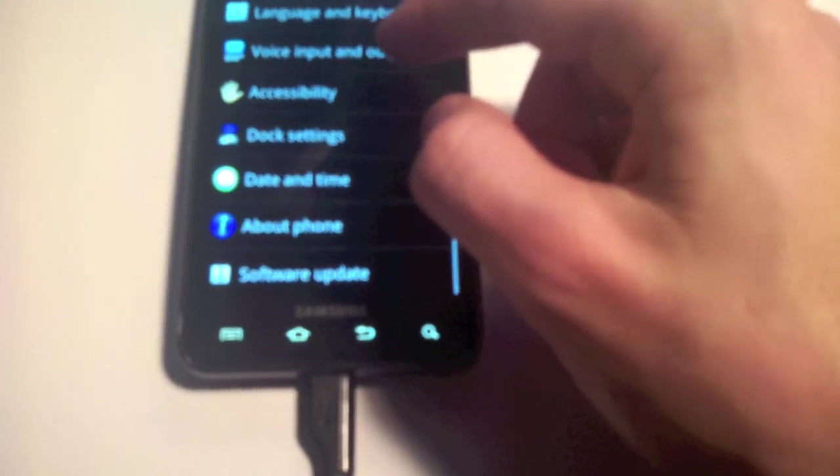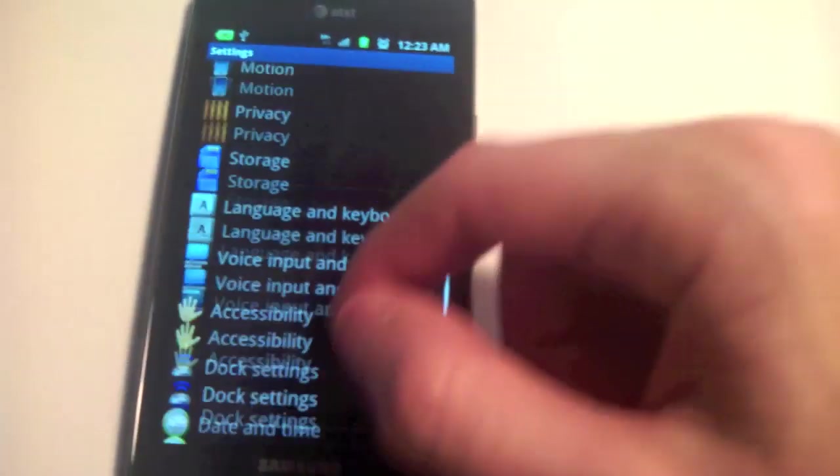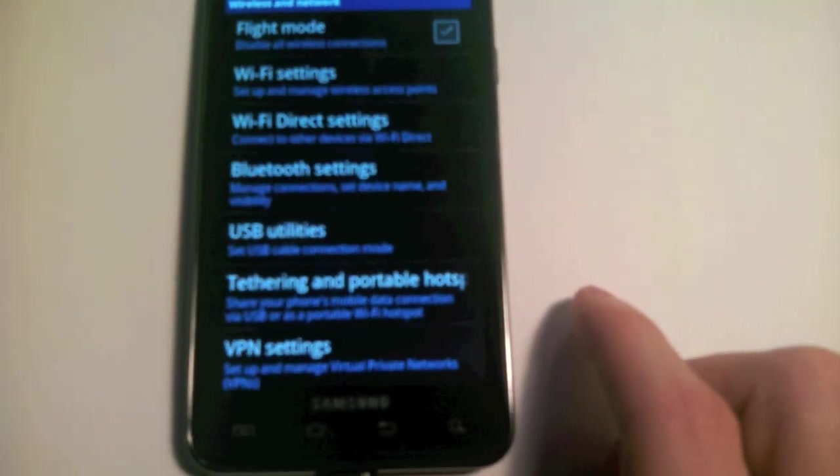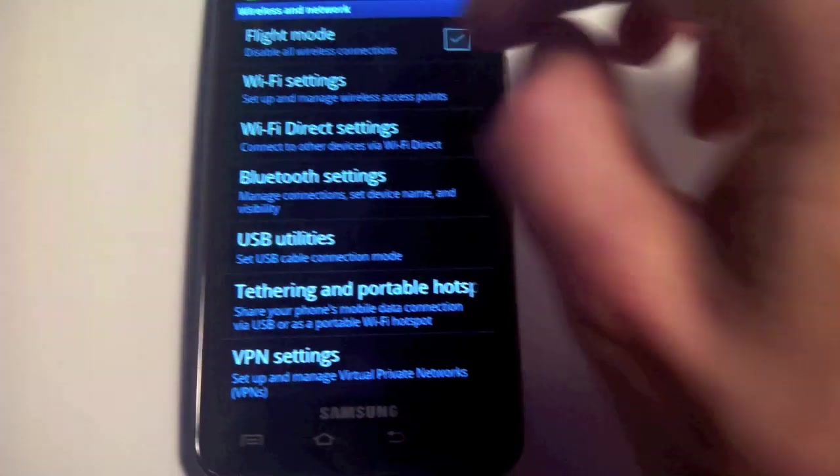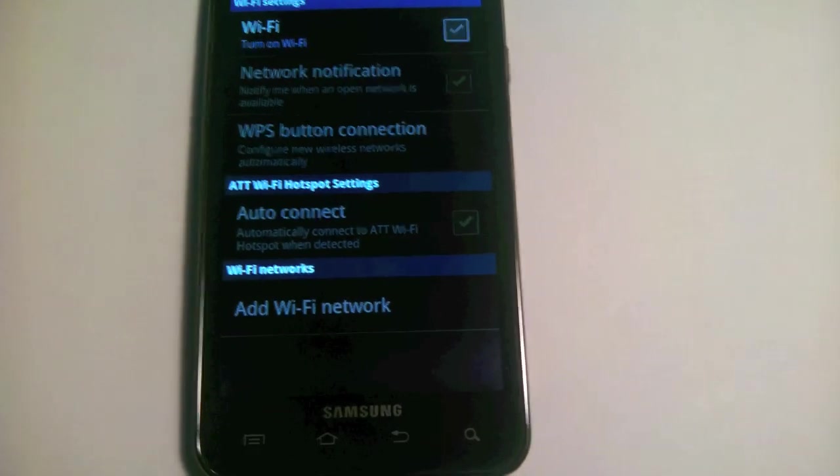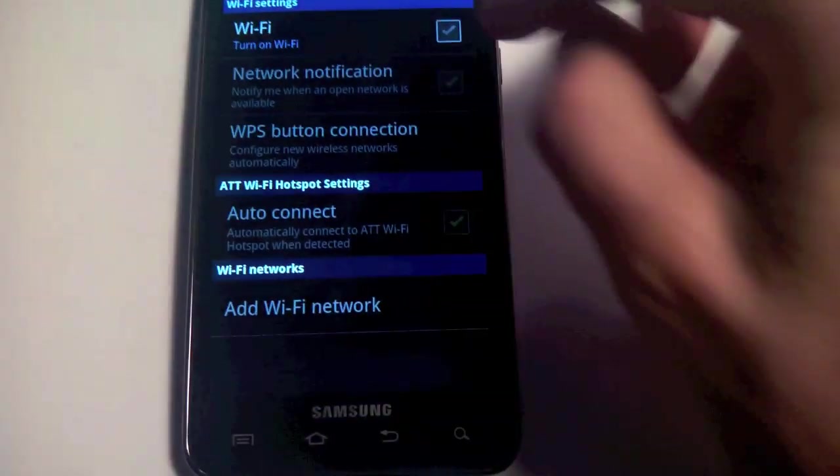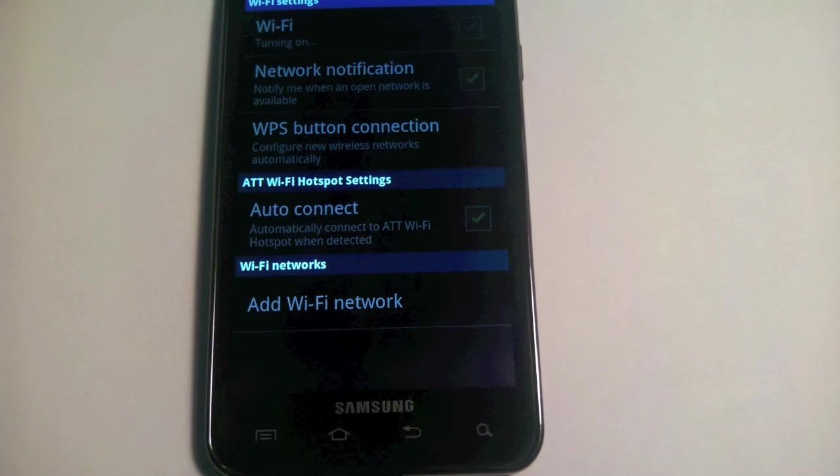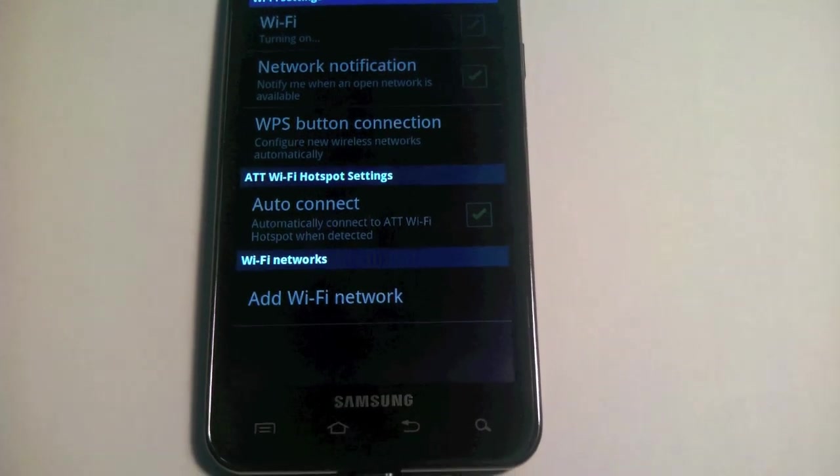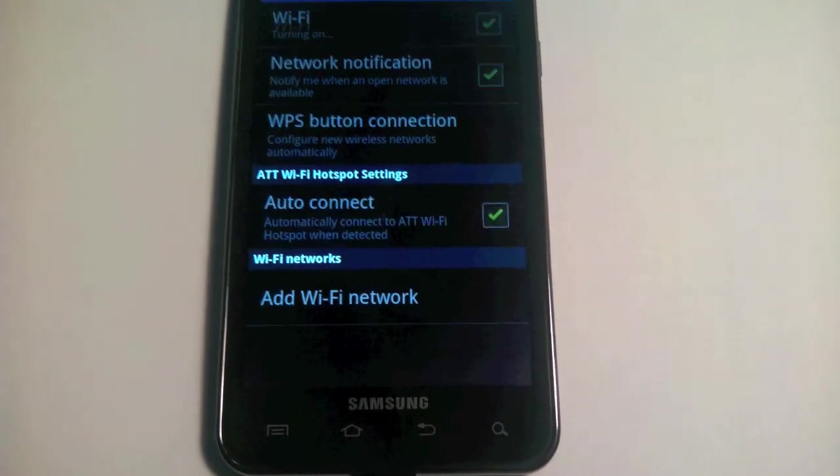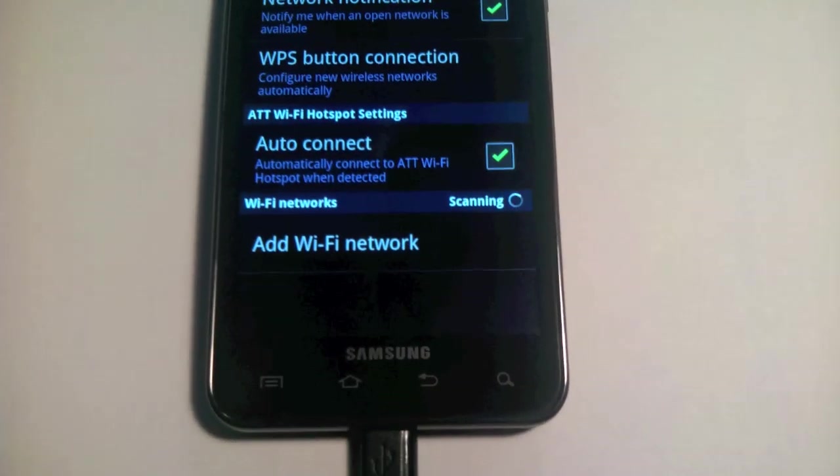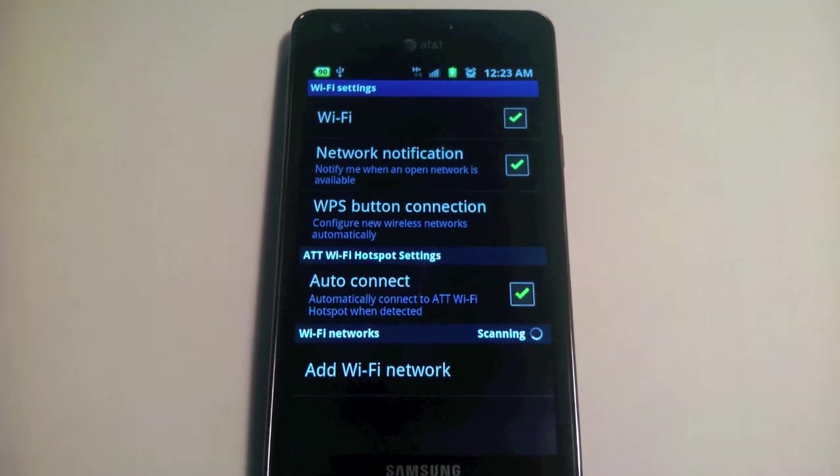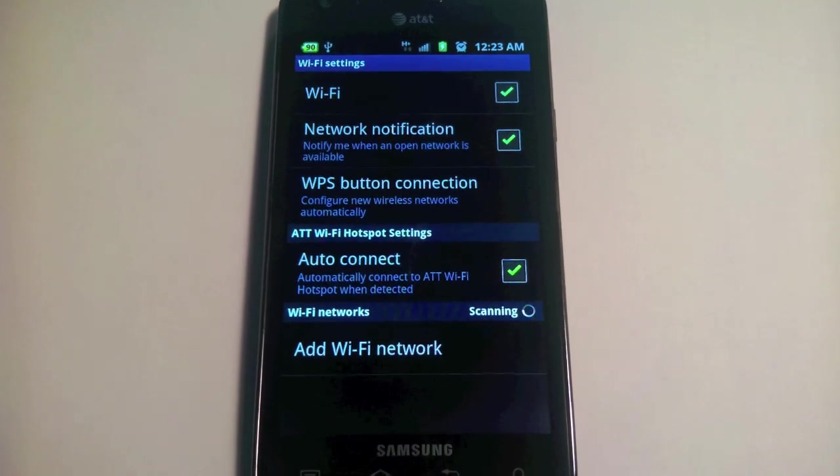If I go to wireless and networks, Wi-Fi settings, I can turn on Wi-Fi, but it will never find the network and then Wi-Fi will automatically turn off.